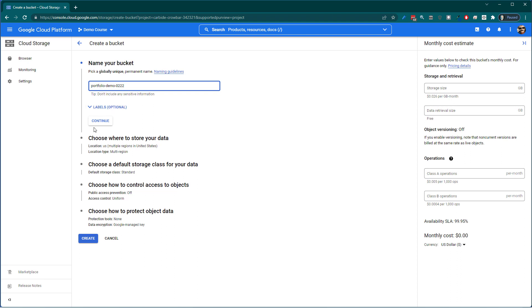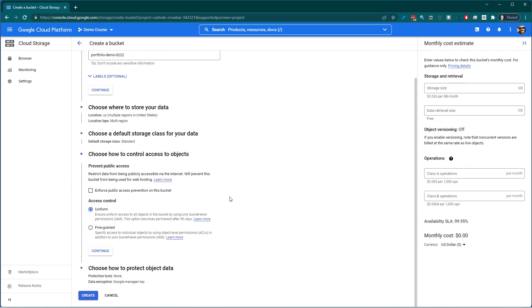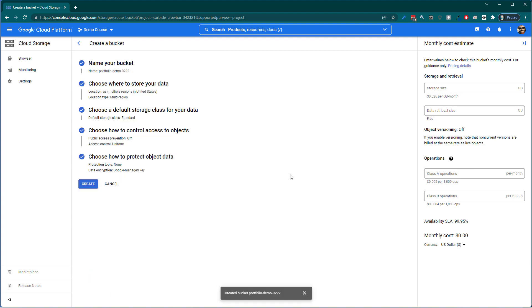And you can see you've got some other options in here. Choose where you want to store, standard storage, public access. We need to think about how people are going to access this account. But we're going to go ahead and just hit create first.